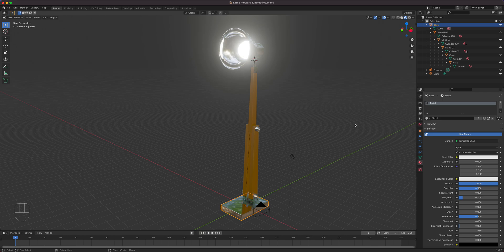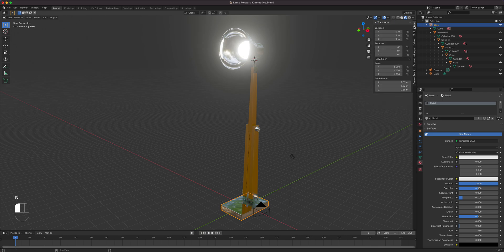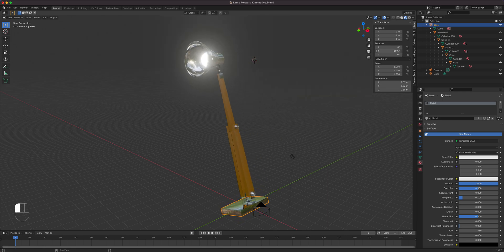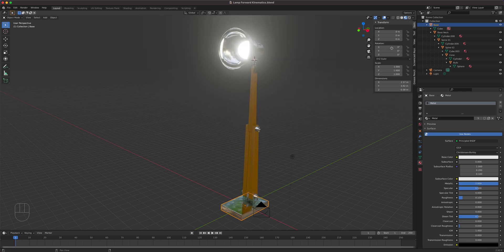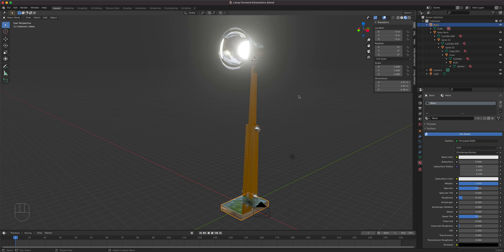When animating this we're going to simplify everything by bringing up the transform panel on the sidebar, where we can input values precisely. Everything is zeroed out using Delta Transform - the previous video covers all that. If you're seeing a bunch of numbers, you'll want to watch that video so you see it exactly as we have it here.